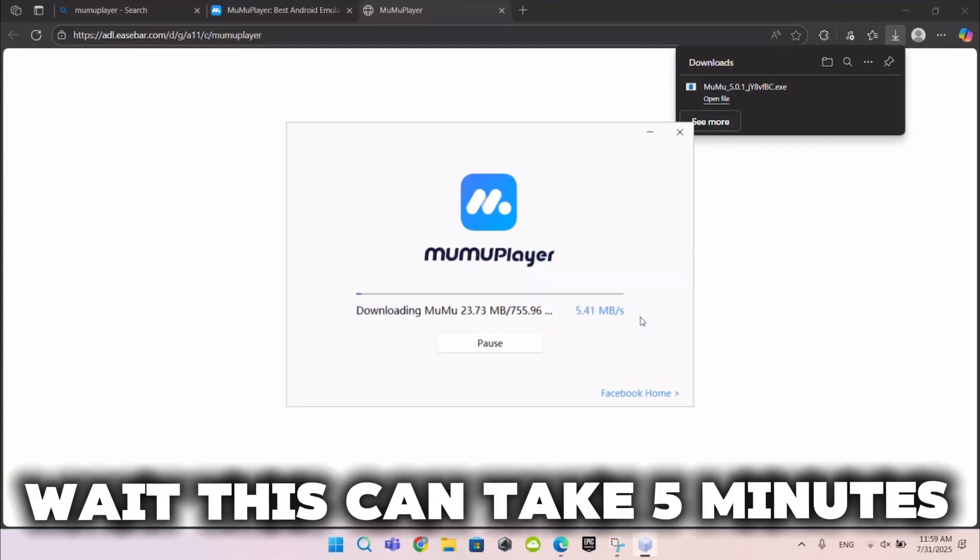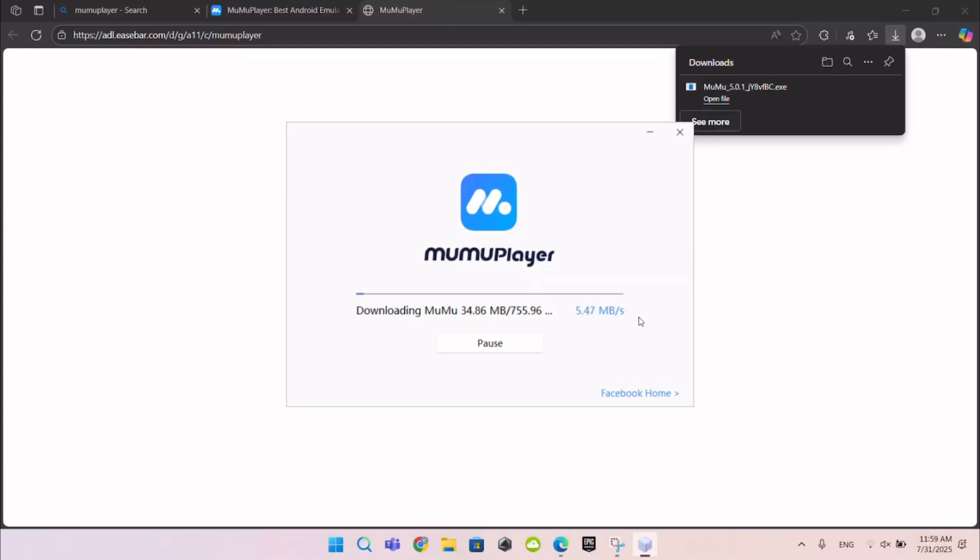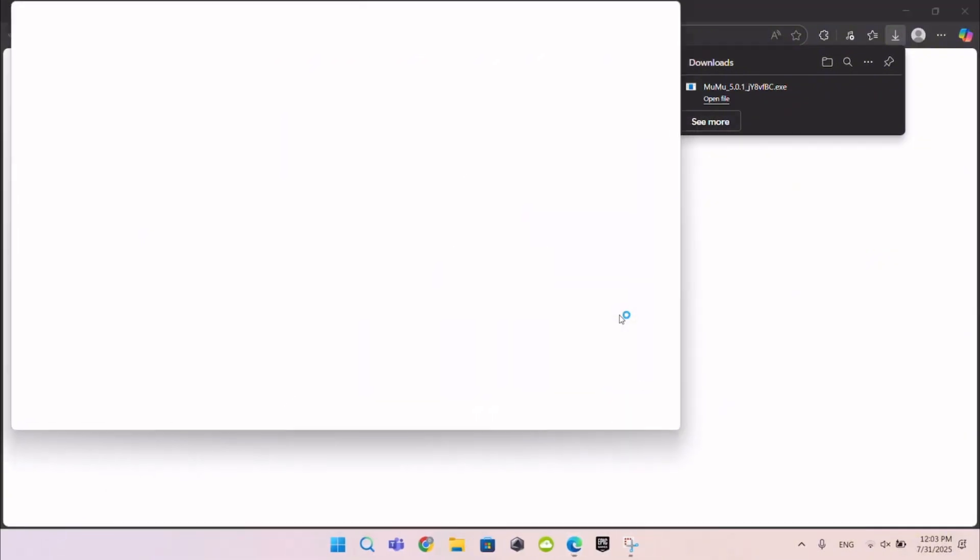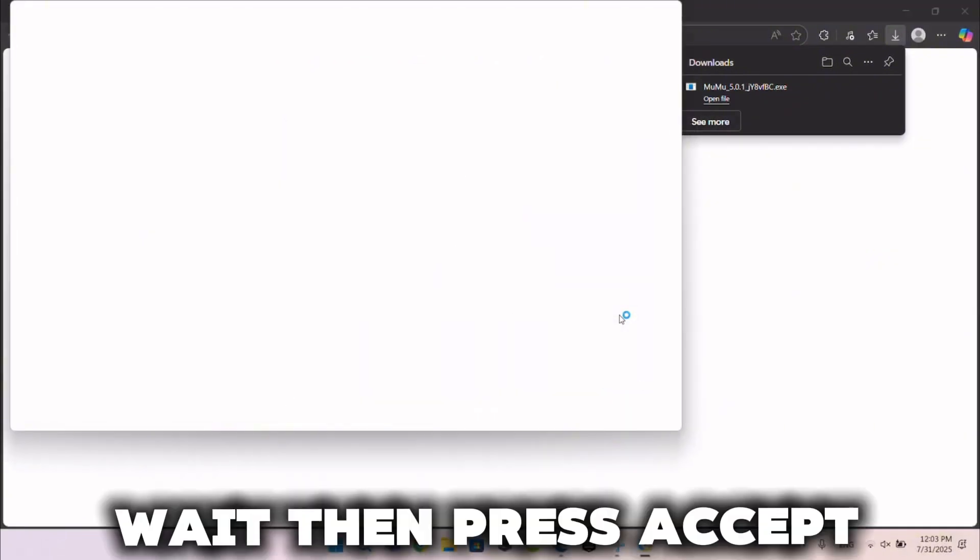Wait, this can take 5 minutes. Then it looks like this. Wait then press Accept.